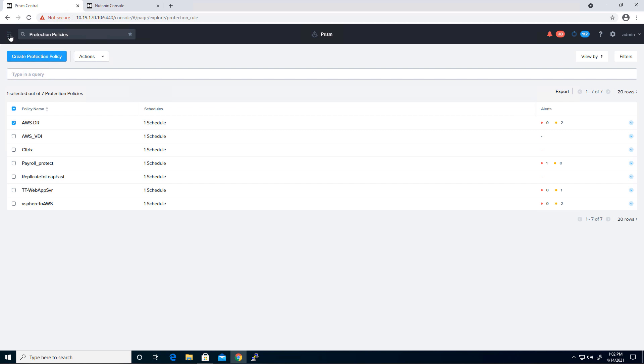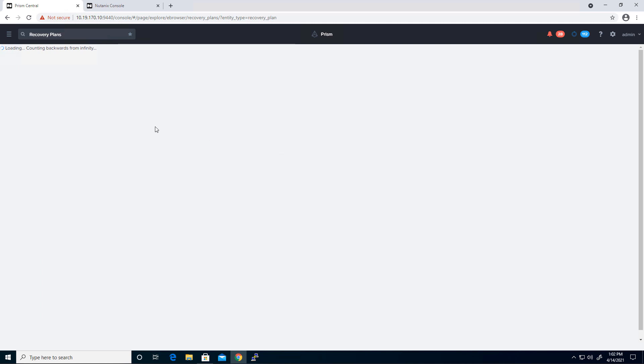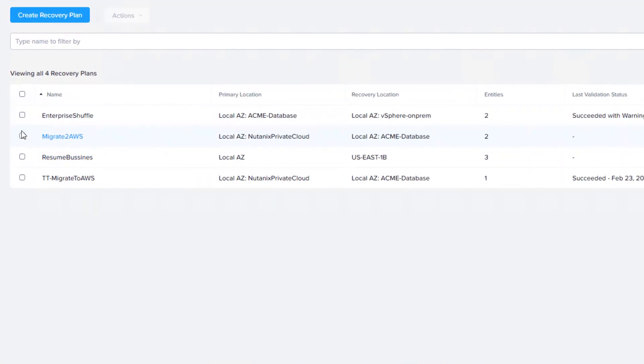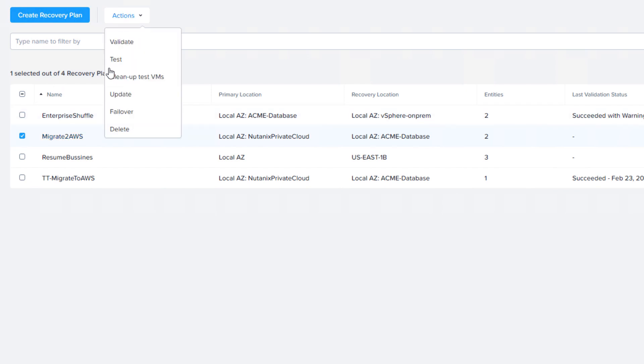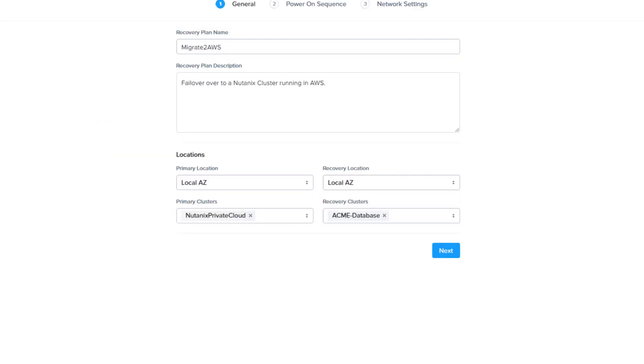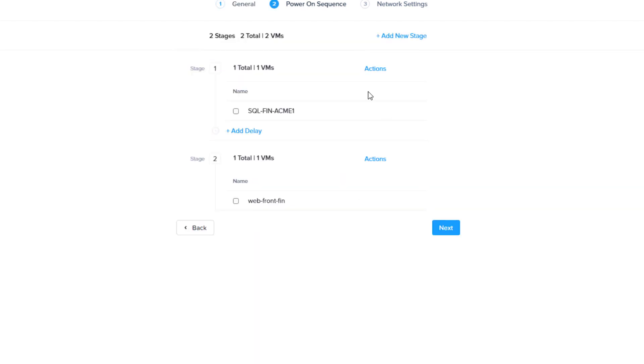And then the next step after that is to enact a recovery plan with Leap. So the recovery plan is a step-by-step procedure for power-on sequence and ensuring networking. So if I go into migrate into AWS and hit update. So we have the recovery plan name, a description, we have our source and destination clusters. Here we can have our power-on sequence. You can have up to 20 stages, so it can be quite complex.